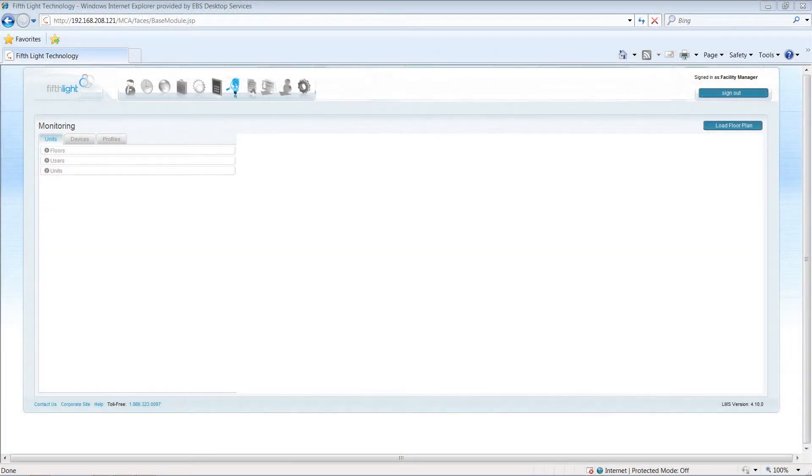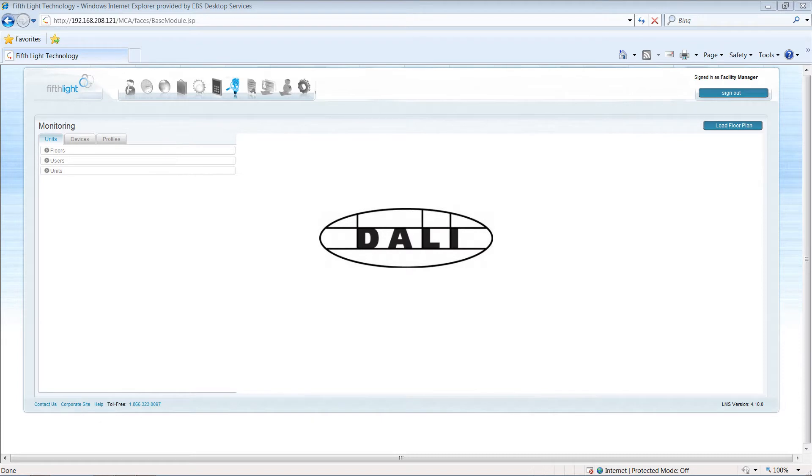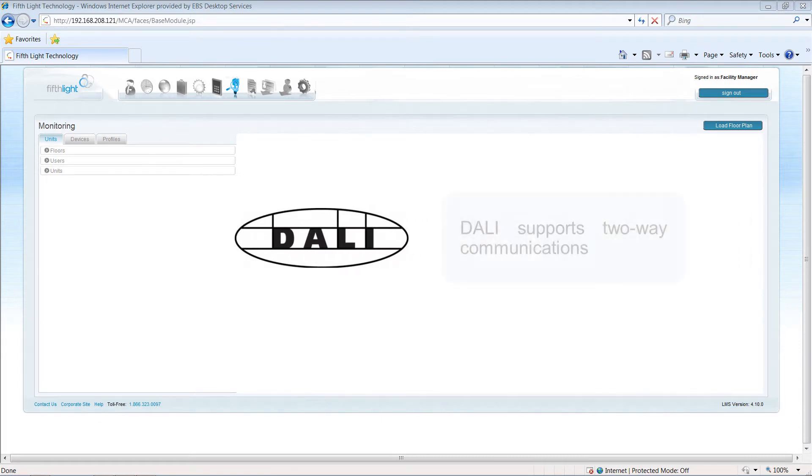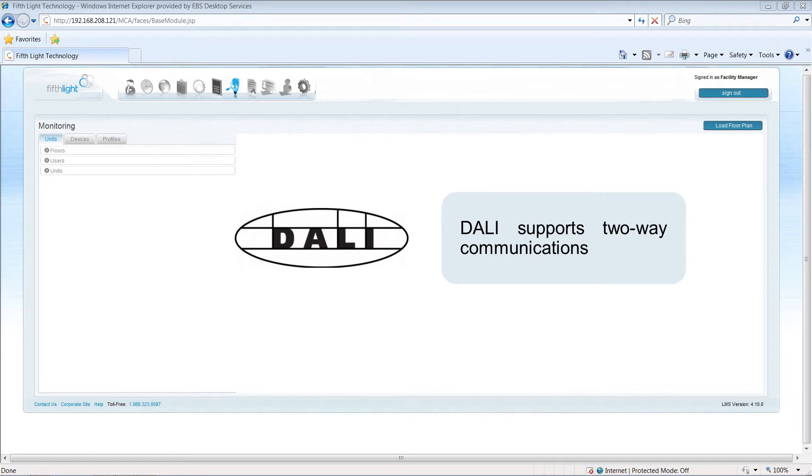The fifth light system uses the DALI protocol at the core of its control structure. DALI supports two-way communications, allowing devices to receive control signals and queries and send requested information back to the operator.